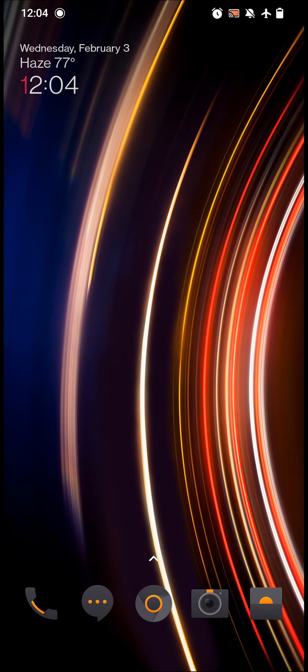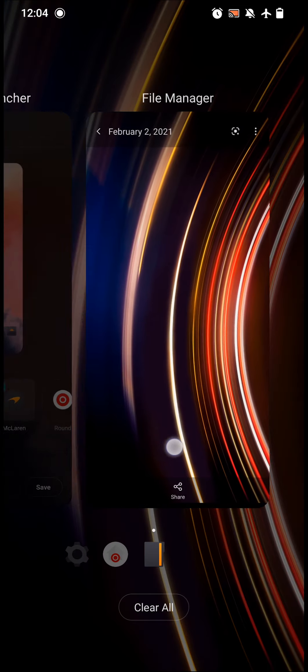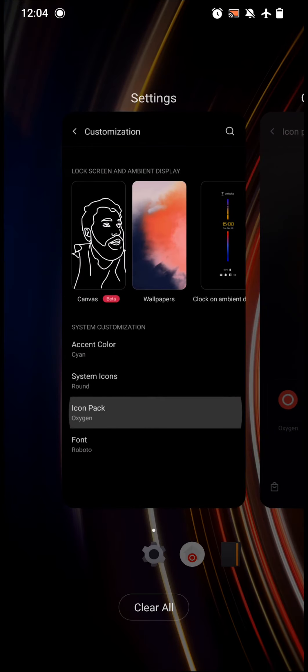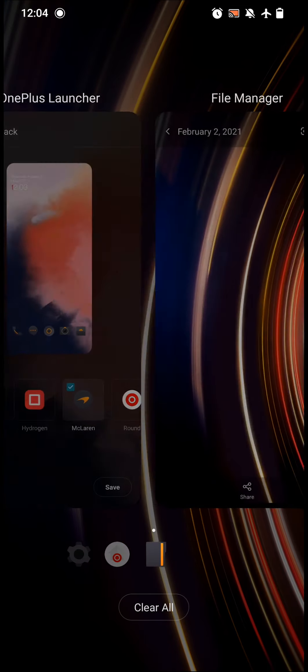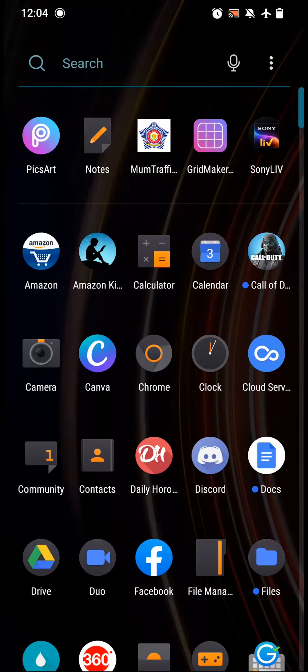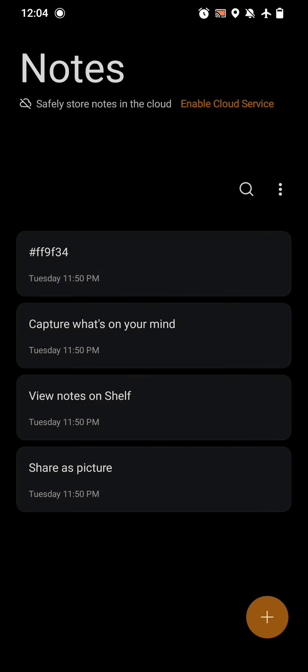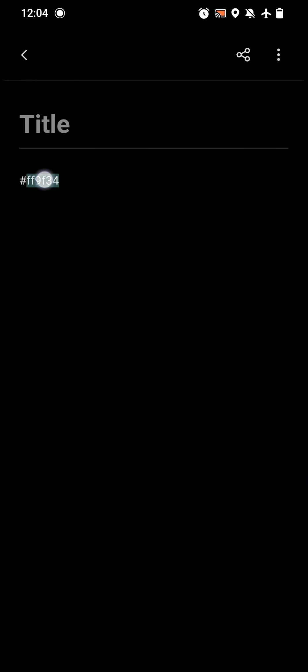The last thing that remains is the color accent. The color code of the McLaren edition color accent is ff9f34. Note it somewhere. I will copy it from here and you can note it somewhere so you can easily type it down.